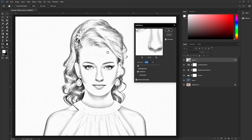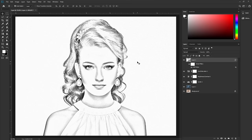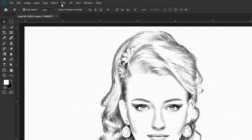Go to Filter > Noise > Add Noise. Add noise to this sketch. I'm using this amount of noise — it will add some texture to the image to make it look more realistic.